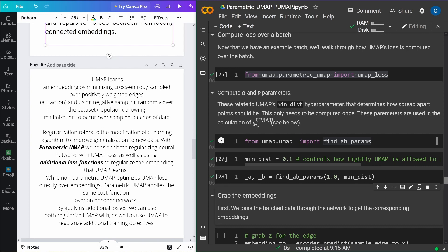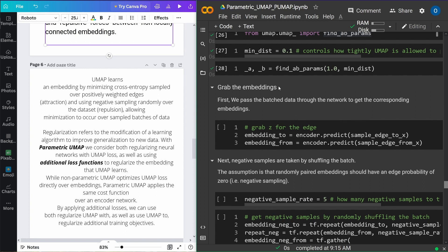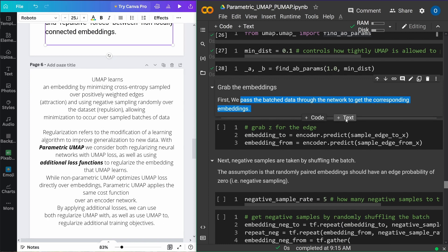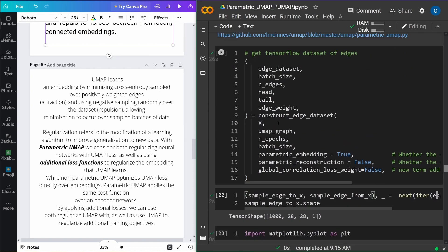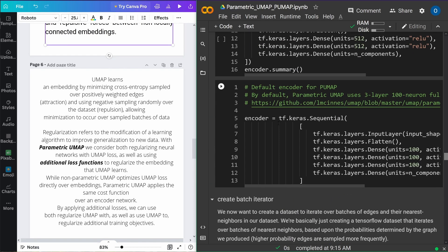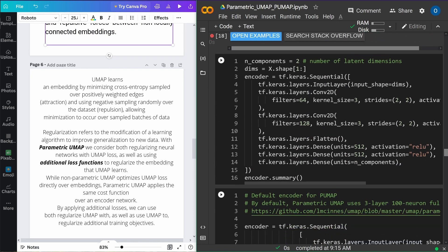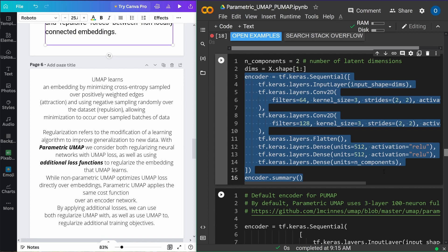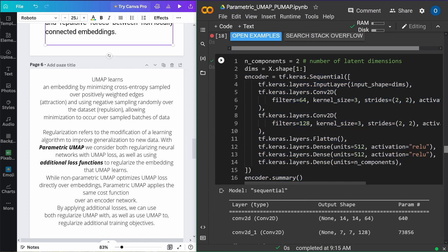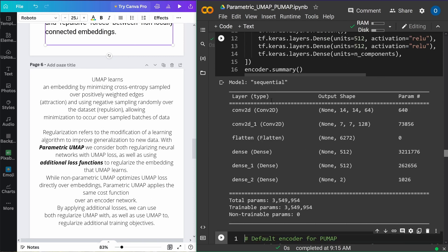We get negative samples by randomly shuffling the batch. Now to compute the probabilities in embedding space — be careful, because computing probability in the data space is different from computing probabilities in the embedded space, as we have a completely different topological structure. We treat all edges as having a probability of one since there is an edge, and all negative samples — so far away they have repulsive force — as having probability of zero. We concatenate a TensorFlow tensor of the edges and zeros for the negative samples.